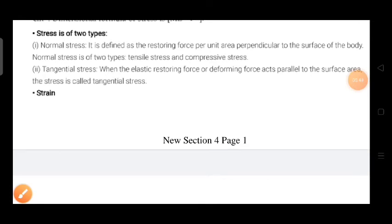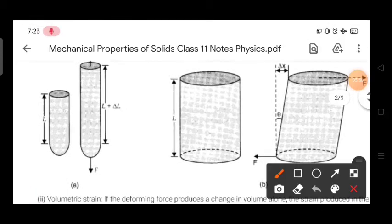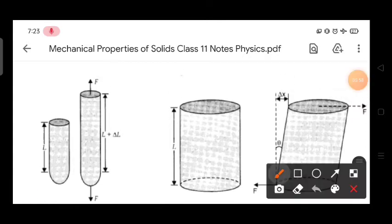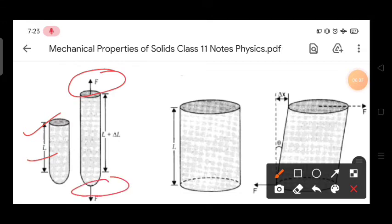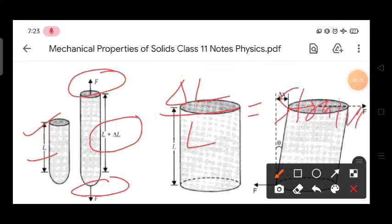The next topic is strain. There are basically three kinds of strain. The first is longitudinal strain. Suppose a body has initial length L and we apply force F in both directions — its length changes from L to L + ΔL. This change in length ΔL divided by original length L is the longitudinal strain.